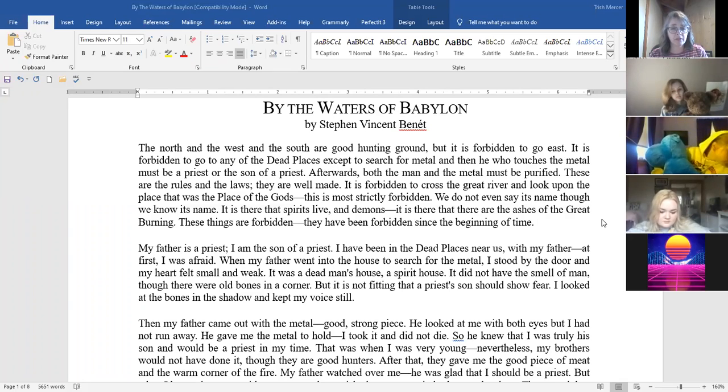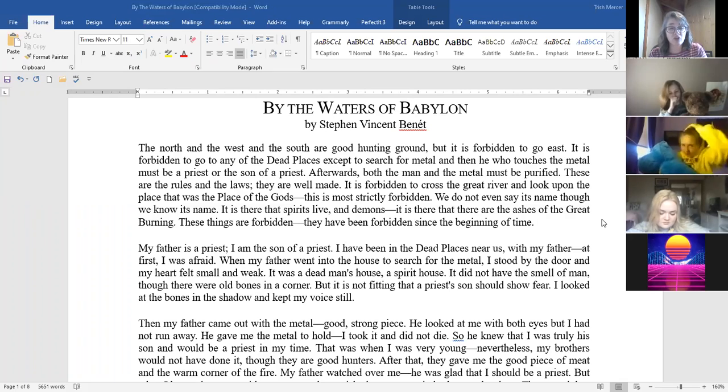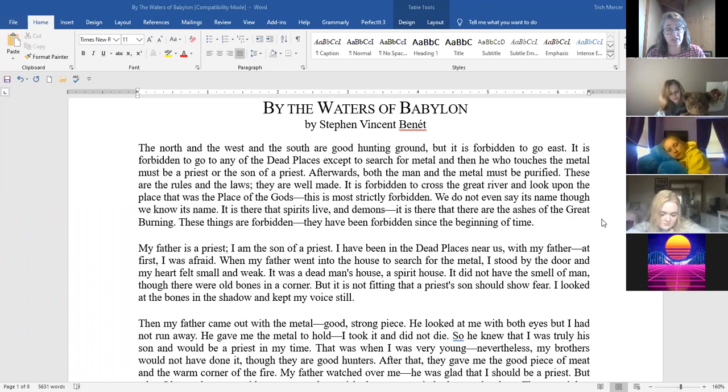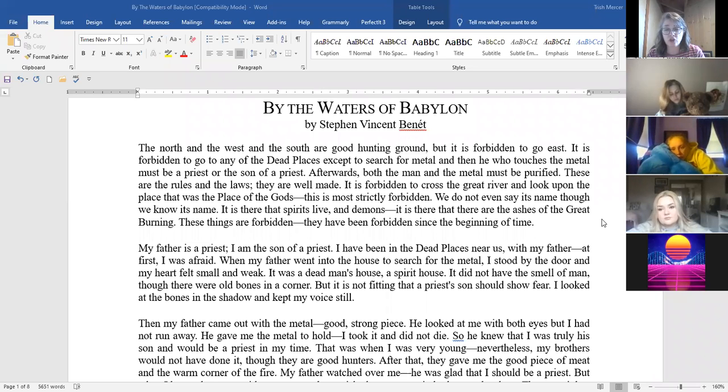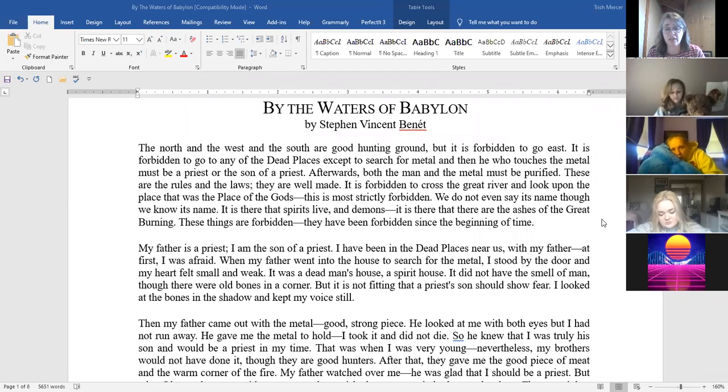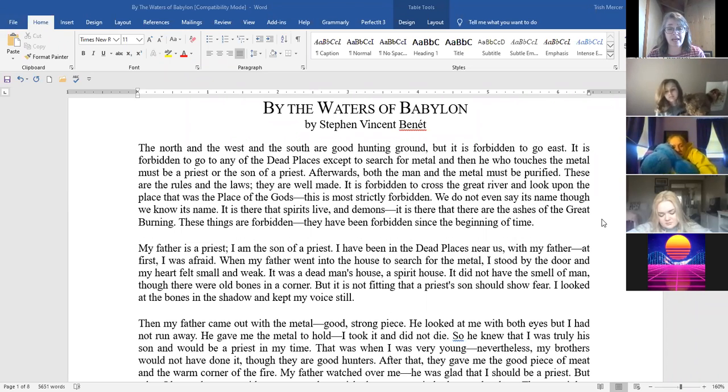The north and the west and the south are good hunting ground but it is forbidden to go east. It is forbidden to go to any of the dead places except to search for metal and then he who touches the metal must be a priest or the son of a priest. Afterwards both the man and the metal must be purified. These are the rules and the laws and they are well made. It is forbidden to cross the great river and look upon the place that was the place of the gods. This is most strictly forbidden. We do not even say its name though we know its name. It is there that spirits live and demons and it is there that the ashes of the great burning. These things are forbidden and have been forbidden since the beginning of time.